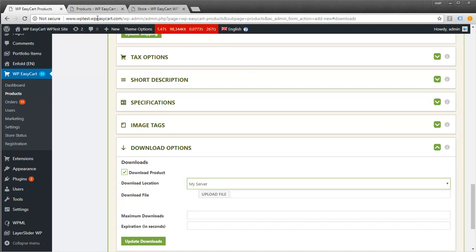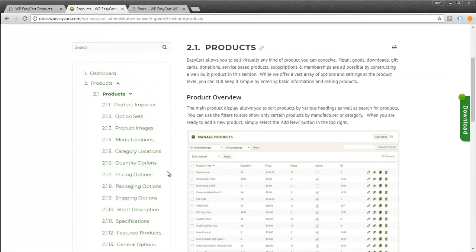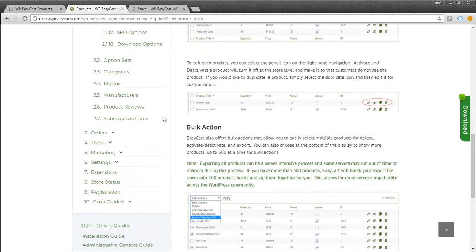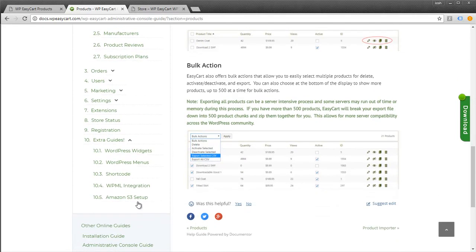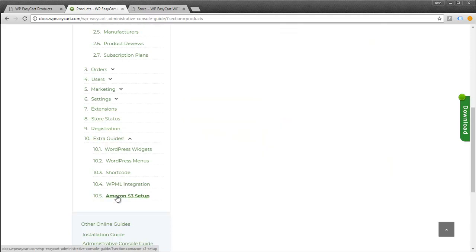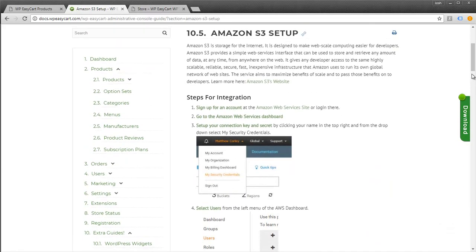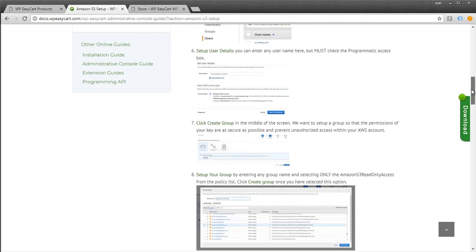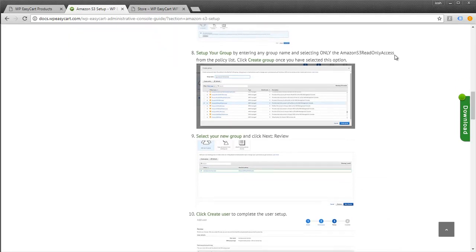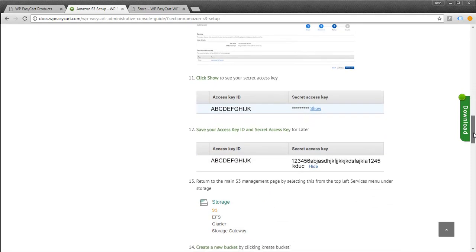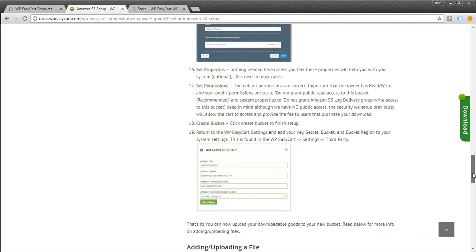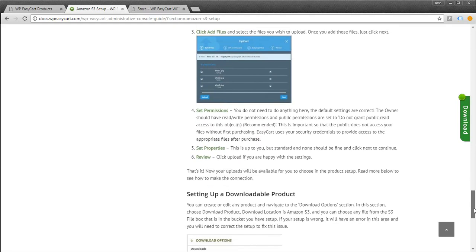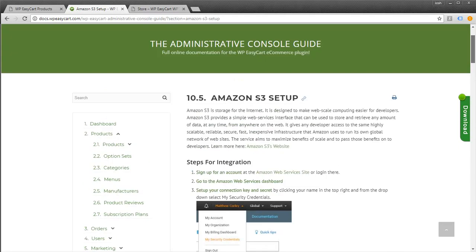If you're curious about setting up Amazon S3, you can check our documentation. Under the extra guides section, click on Amazon S3 setup. We walk you through the process, though it's a complex setup that takes a few extra steps. You have to create buckets and add permissions to them. It's definitely more secure, and we try to walk you through that process.